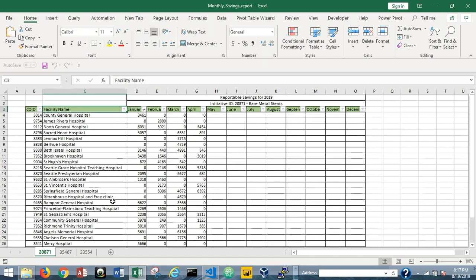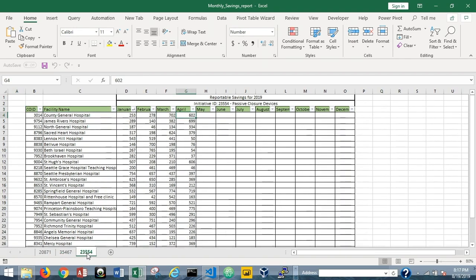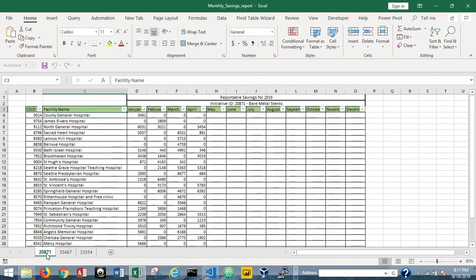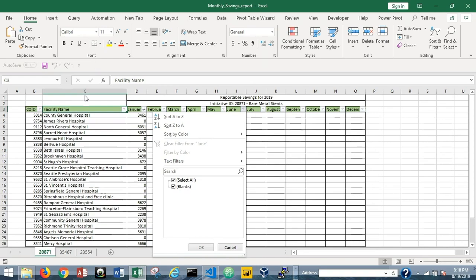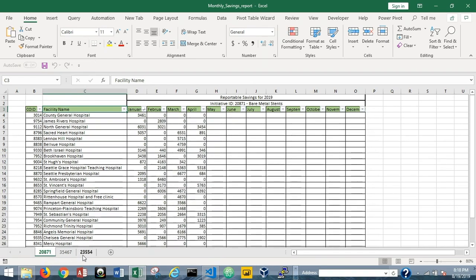What we've got here is three different tabs, three different product categories: bare metal stents, hemostasis, and passive closure devices. In the real world, I've actually managed Excel files that were 150 or 200 of these tabs, and you can imagine how daunting the task can be if at the end of the month we need to upload savings to a corporate site. What we really only need is the co-id. We don't need the facility name, and we don't need every month from this report — just a given month, like April. And we need to report it to the specific initiative ID, which in this case is 20871. That is the name of the tab, and each tab is named the initiative ID.